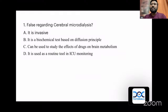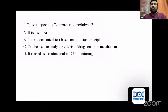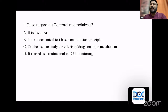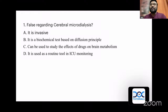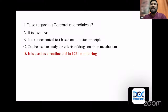The first question was about cerebral microdialysis: what is false regarding cerebral microdialysis? Option A: is it invasive? Option B: it is a biochemical test based on the diffusion principle. Option C: can be used to study the effects of drugs on brain metabolism? Option D: it is used as a routine tool in ICU monitoring. What is false is that it is not a routine tool in ICU monitoring.